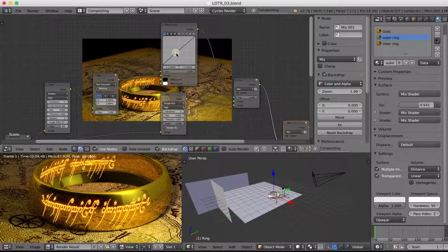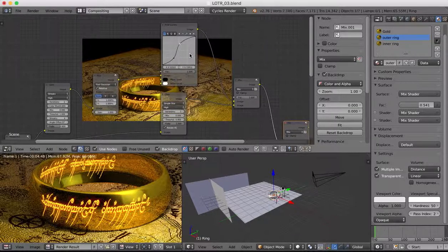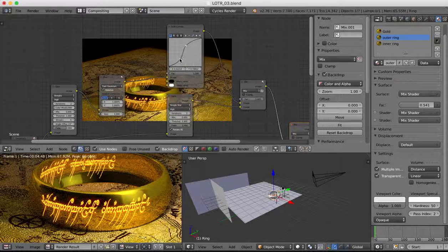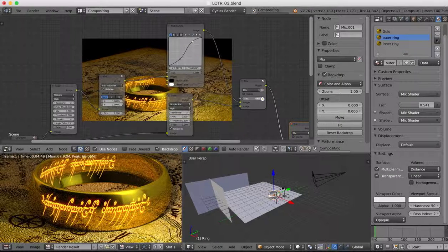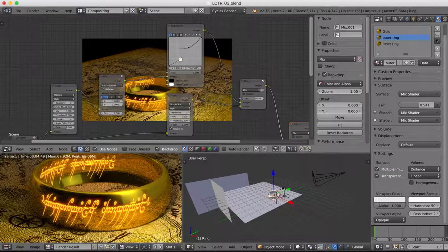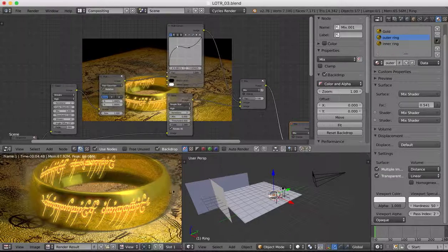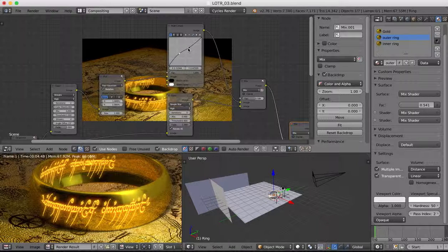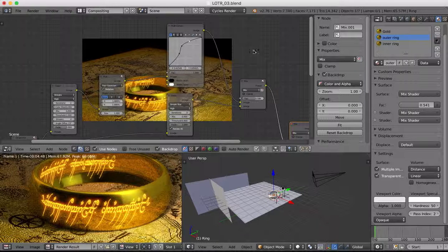With our RGB Curve we can begin to adjust the colour of the output, which alters the sheen on the gold texture. You can play around with these curves to get the right type of shade that you require — whatever looks good to you.